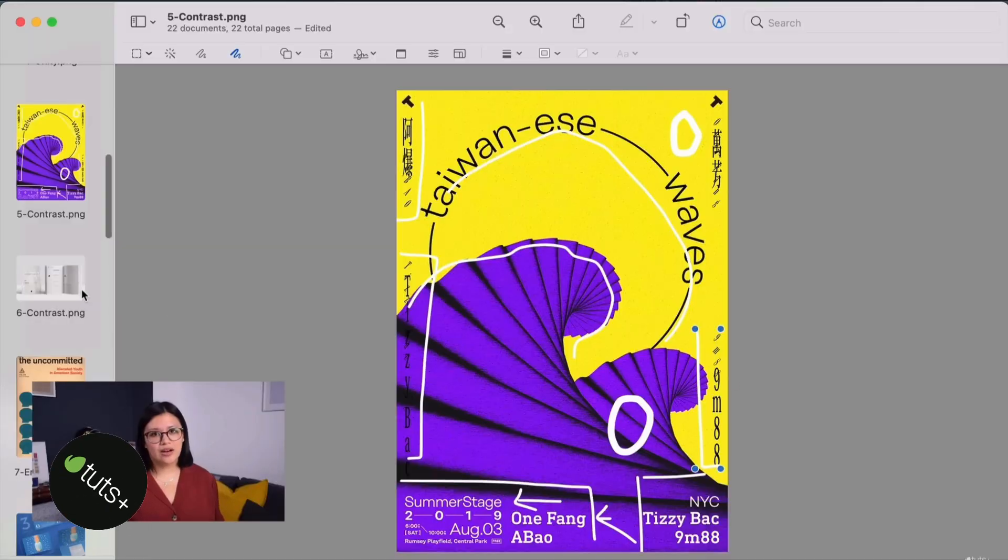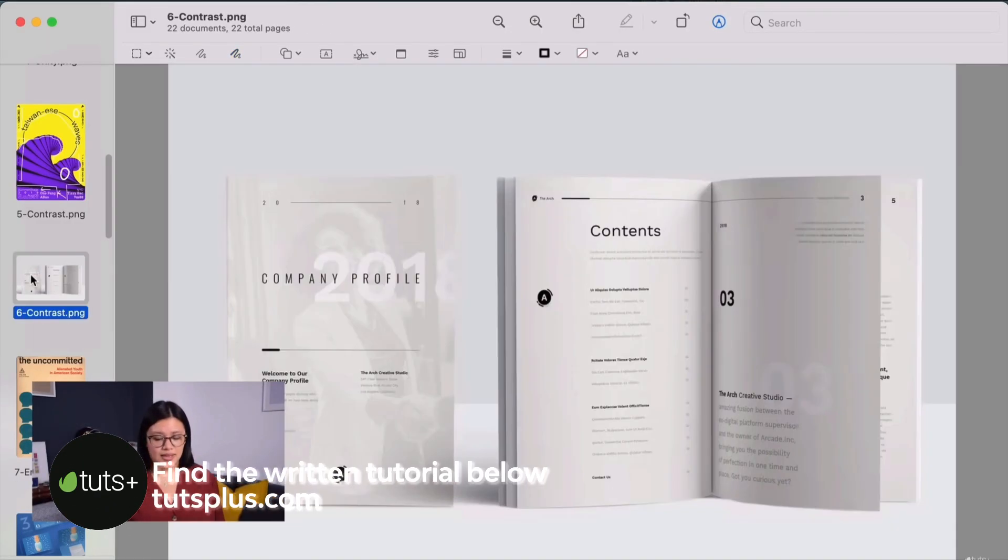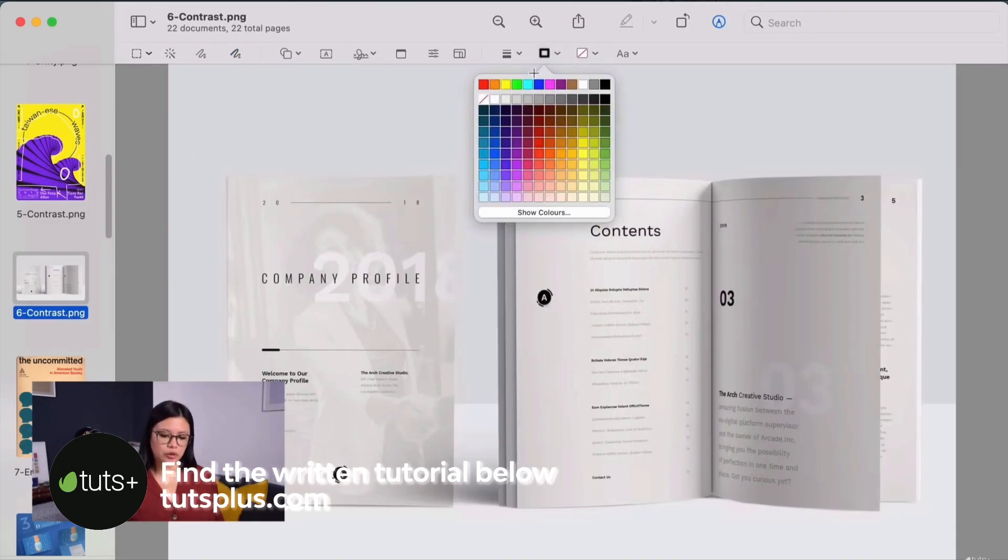In this video I will also be referencing one of our courses called the Principles of Design. So be sure to check it out available for free on the YouTube channel if you want to know more about the topic. So let's get started.